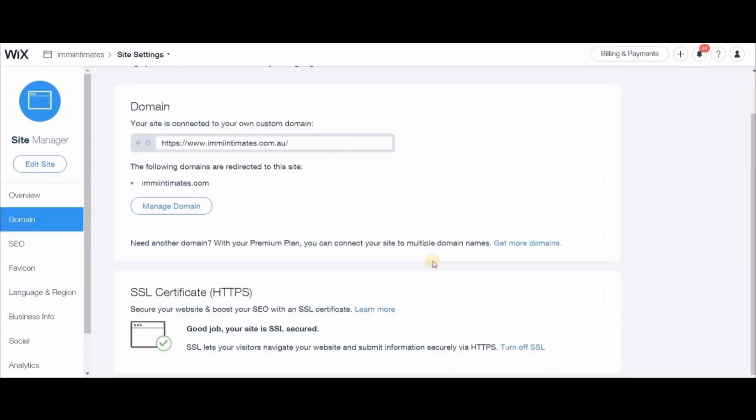After clicking Domain, if you scroll down, you see the SSL Certificate. So if you don't have it, right here you see the option to activate your SSL Certificate.